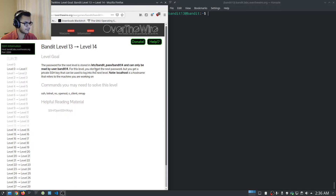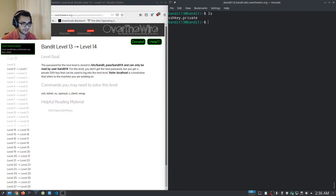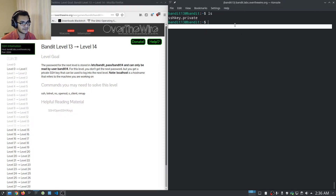For this level you don't get the next password directly, but you get a private SSH key that can be used to log into the next level. Note that localhost is a hostname that refers to the machine you're working on. If we list the files here, we can see we have a private SSH key.